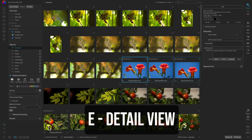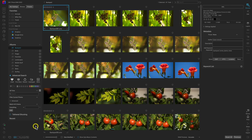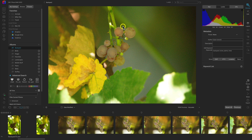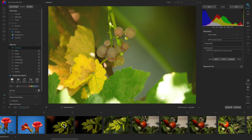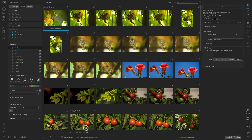The next view mode is Film Strip View. To access it, select the Film Strip icon or simply press F on your keyboard. Film Strip View shows a detail view of the current image while displaying a film strip of all images in the folder at the bottom. Remember, to go back to Grid View press G on your keyboard.